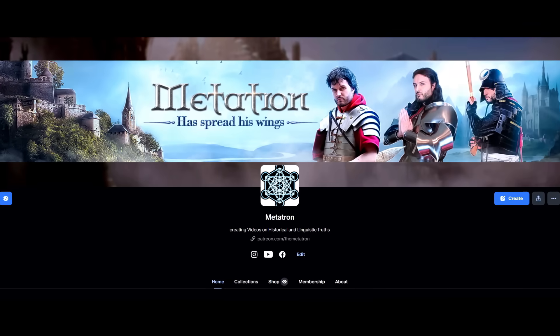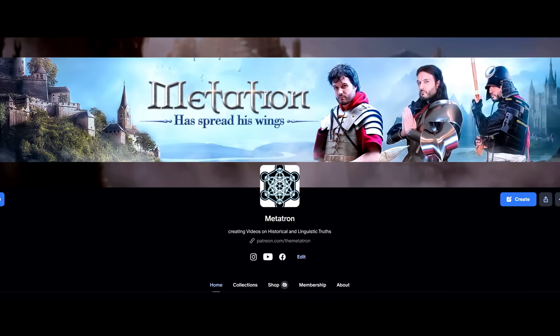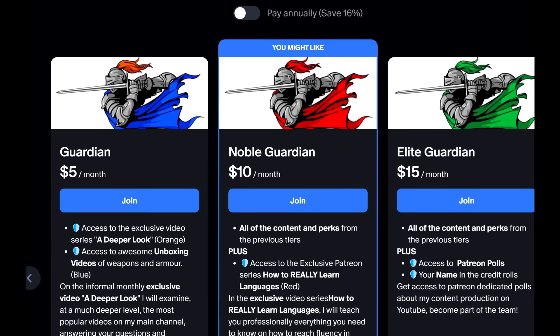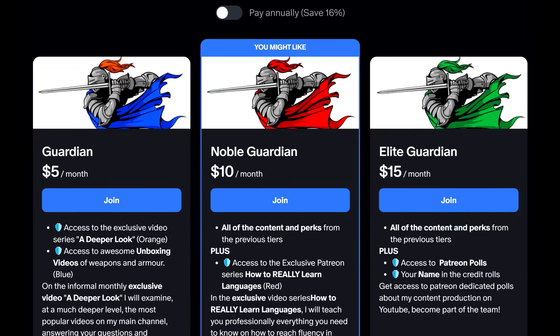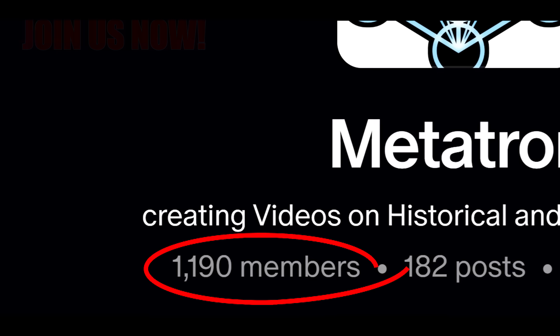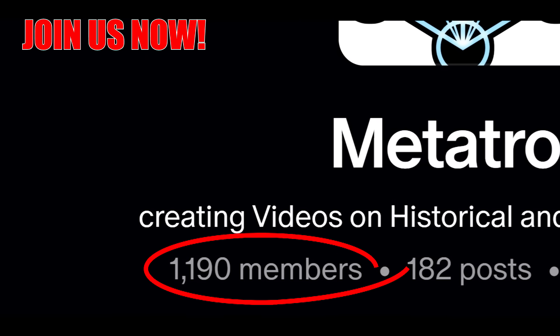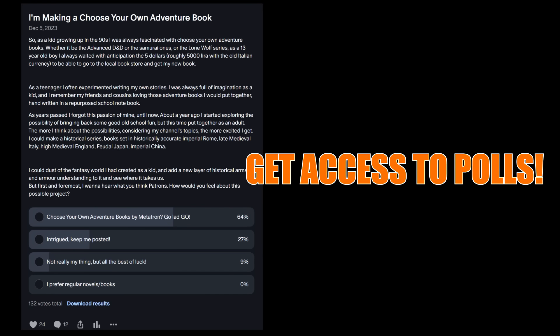If you're enjoying this video so far, please take a moment to check out my Patreon page. With as little as a $5 support, you can help us ensure that we can continue to produce high quality and highly researched content. And at the same time, you get access to polls, extra videos, unlisted streams, and much more. Thank you so much.